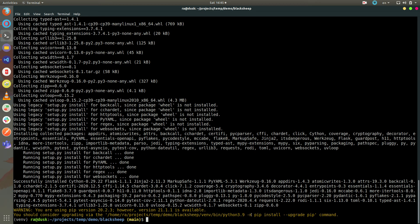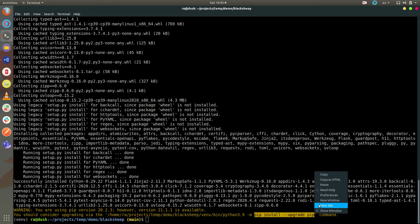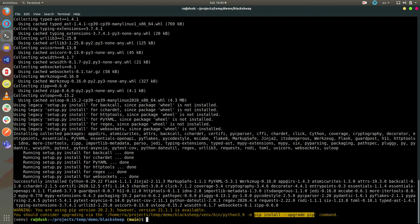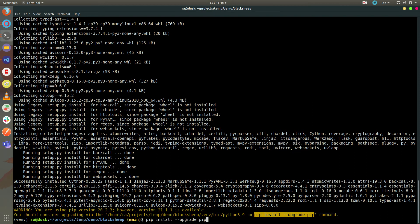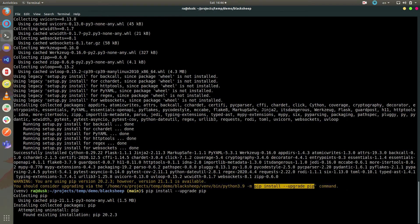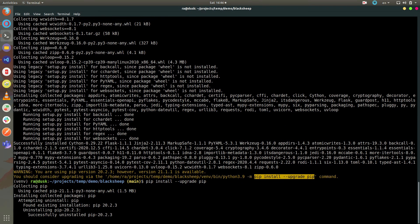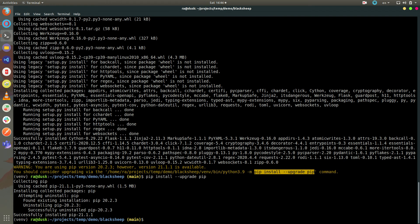Pip recommends an upgrade, which I did though it's optional. Now I have Cython installed and can compile.